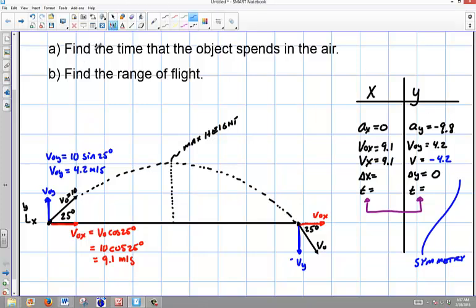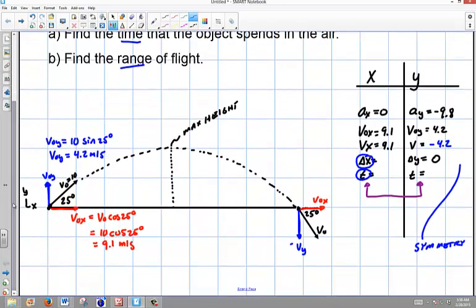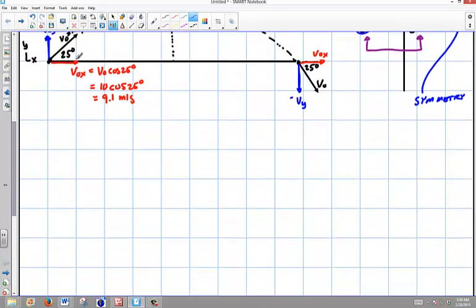What were we looking for in the beginning? We were looking for the time and the range. Look at all this information we have now — just by analyzing how this problem is set up, I now only have two unknowns remaining. When you have four variables known, you should look for the simplest equation to use. The more variables you have, the easier the equation you can apply.